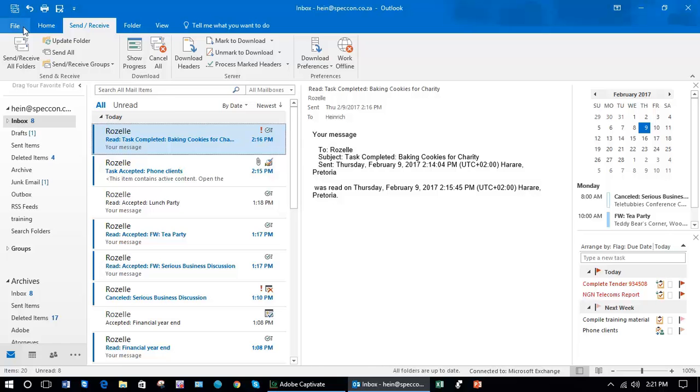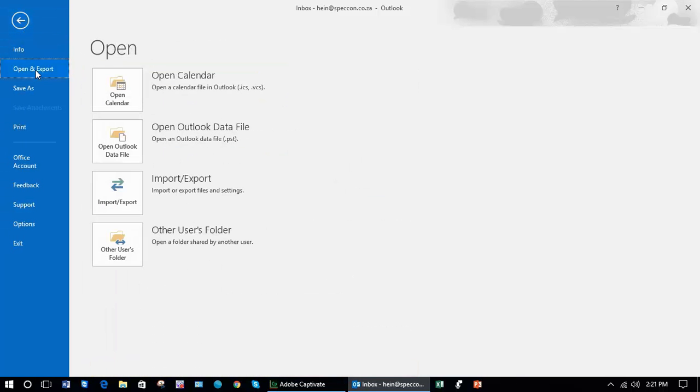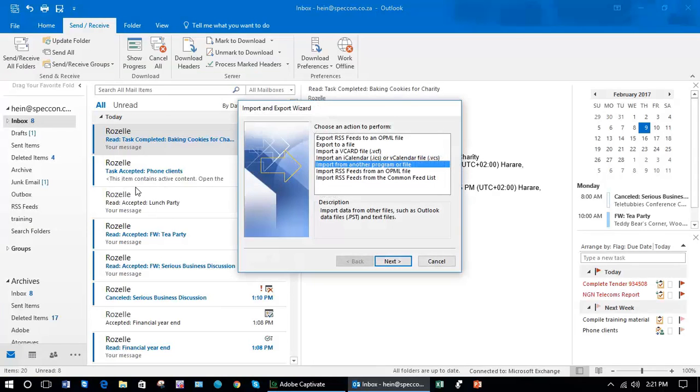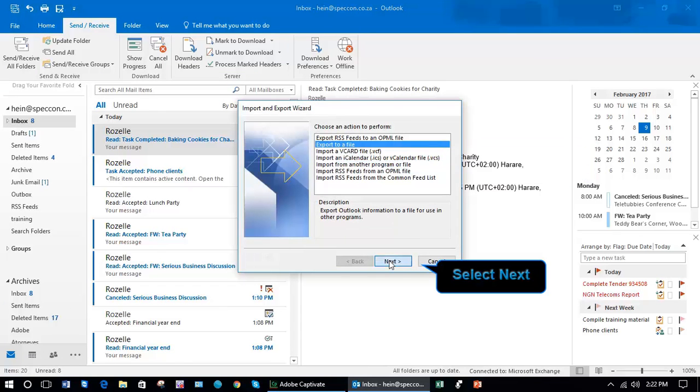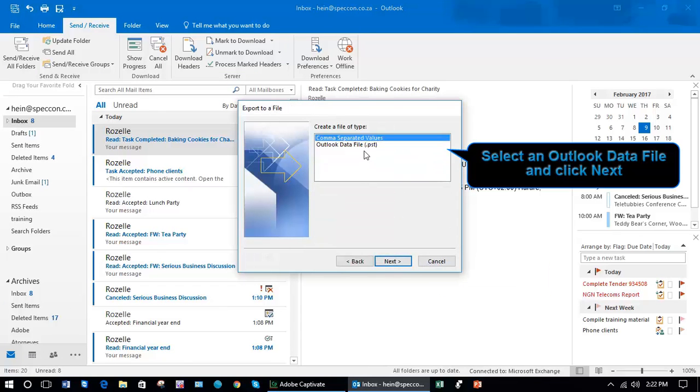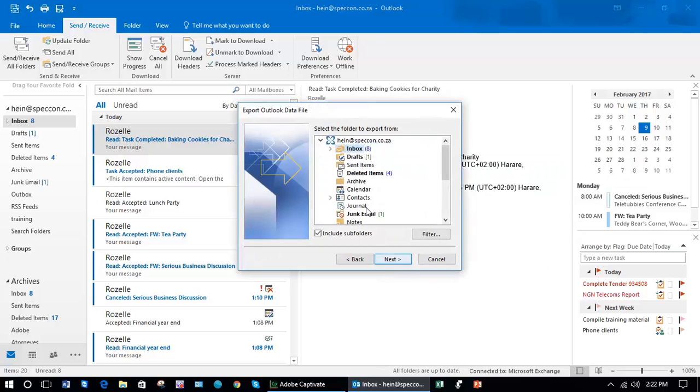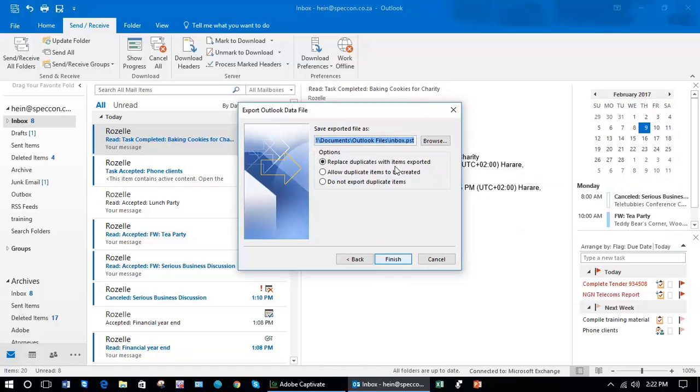You would do exactly the same. Open and Export. If you were to be doing your calendar, for example, you'd export to a file Next, a PST file Next, and I then could choose something else like my calendar or my contacts. Next I would change inbox to contacts and choose a file location and then it would export that file.